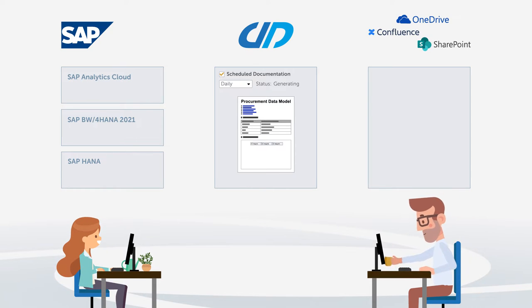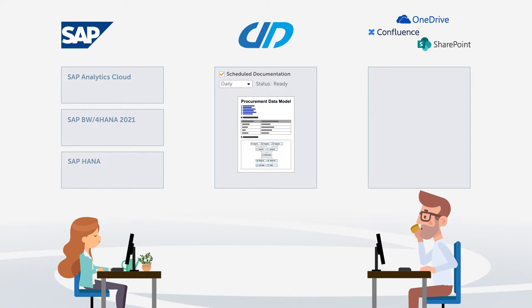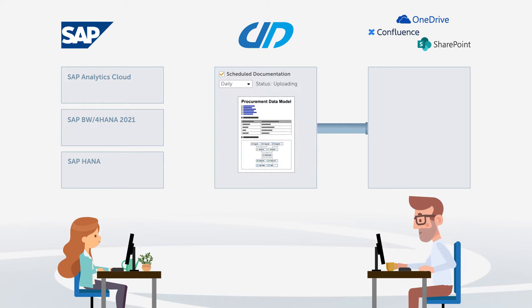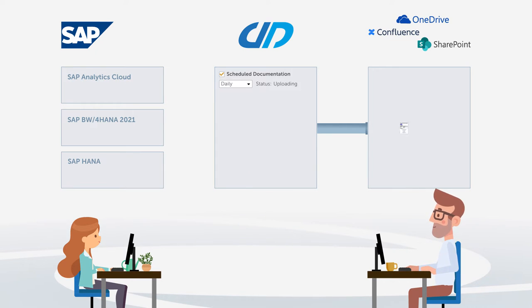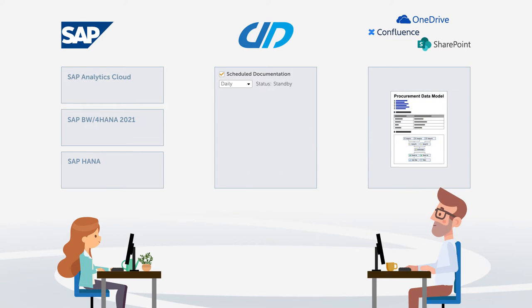To ensure that everyone in the team has access to the documentation, Anna can export the document to various locations. For example, directly to Confluence.